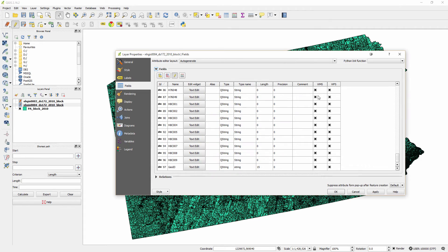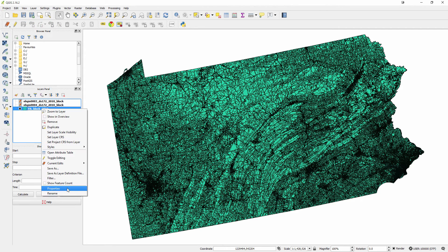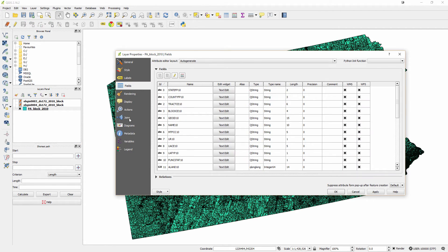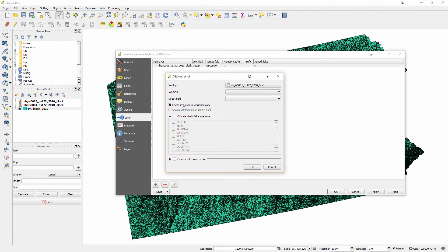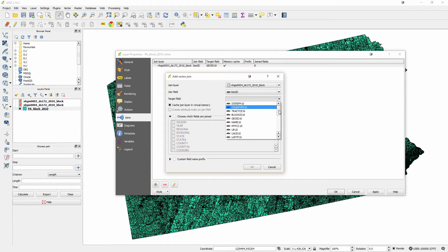It's loaded up, and down here I know I have a new field called GeoID. I'll say okay. Then once again on my shapefile, I'll go to properties and to joins. I'll say add a join. I'm going to go from 04 block. I'm going to use my GeoID and match it up to my GeoID here.